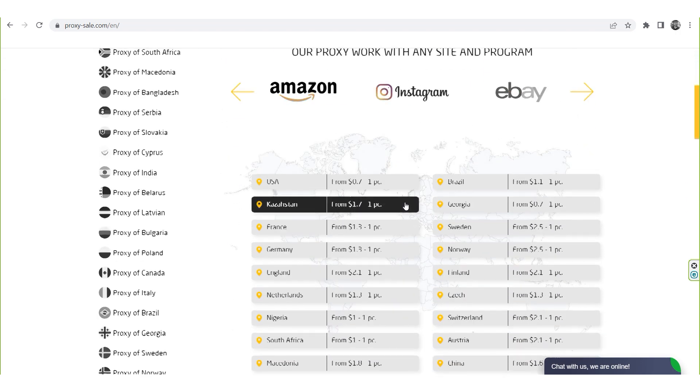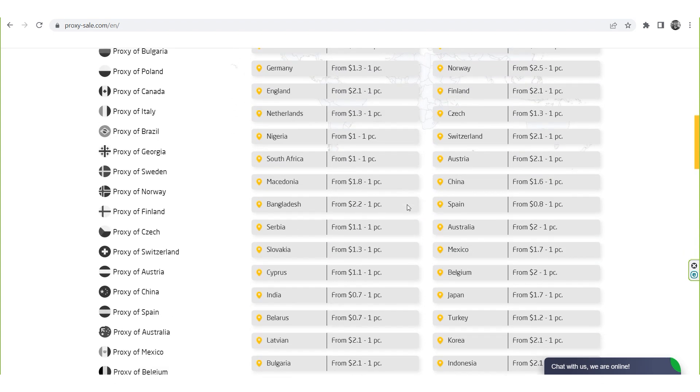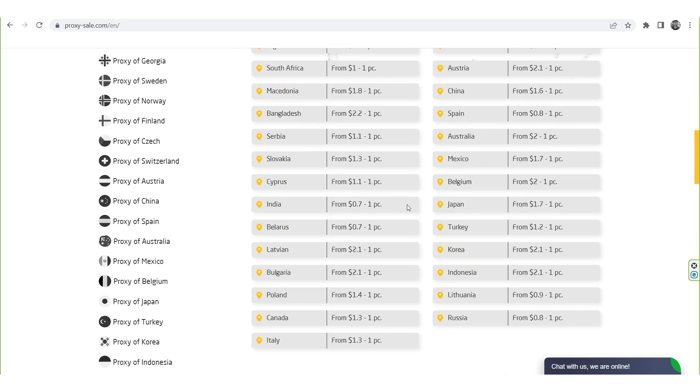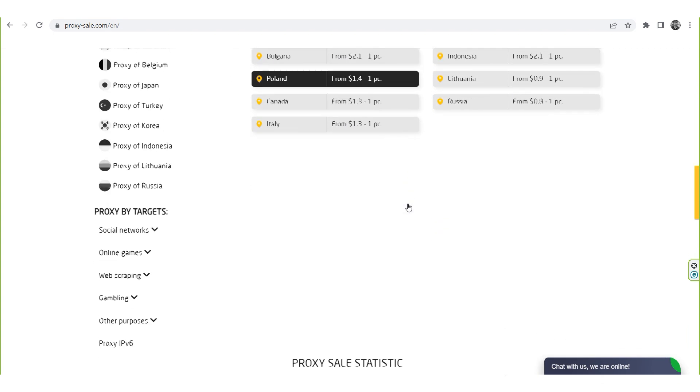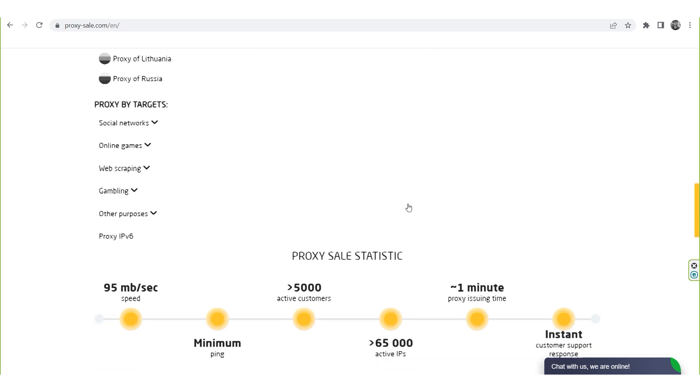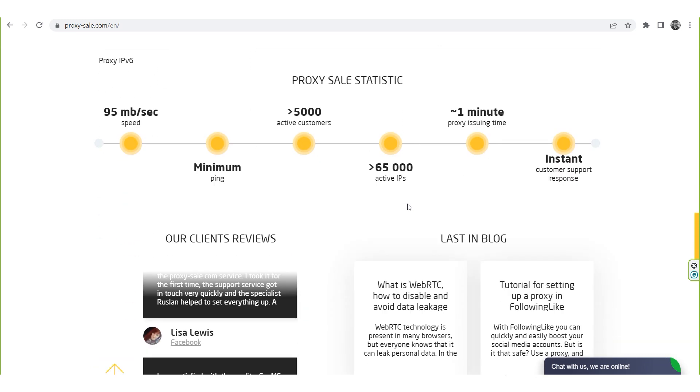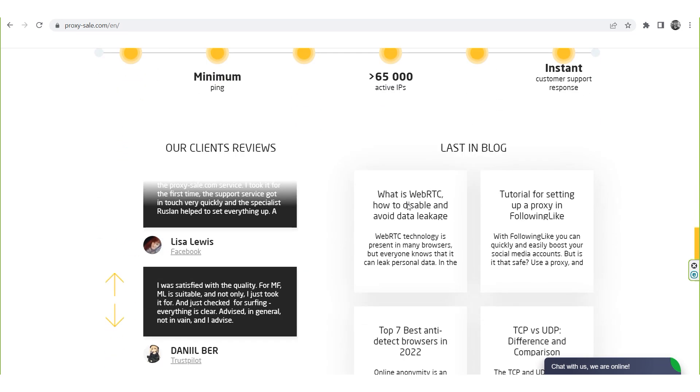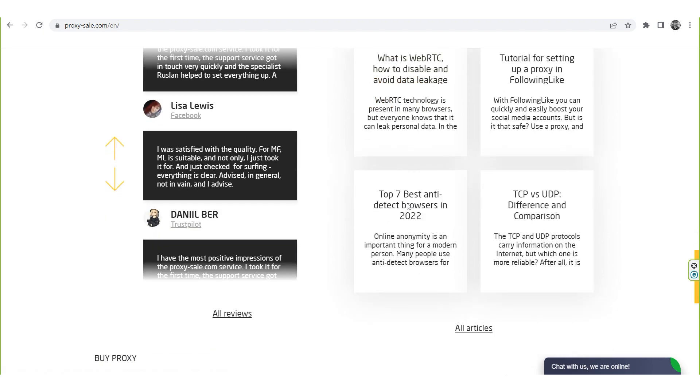We recommend a reliable and trusted provider Proxiesale.com which will allow you to get proxies of any location with guaranteed anonymity and security for working on the network. The link will be in the description.